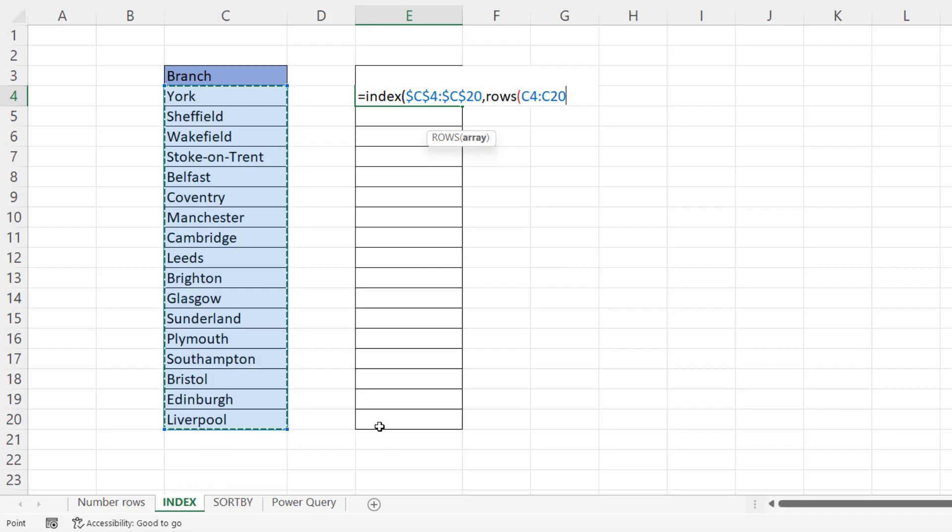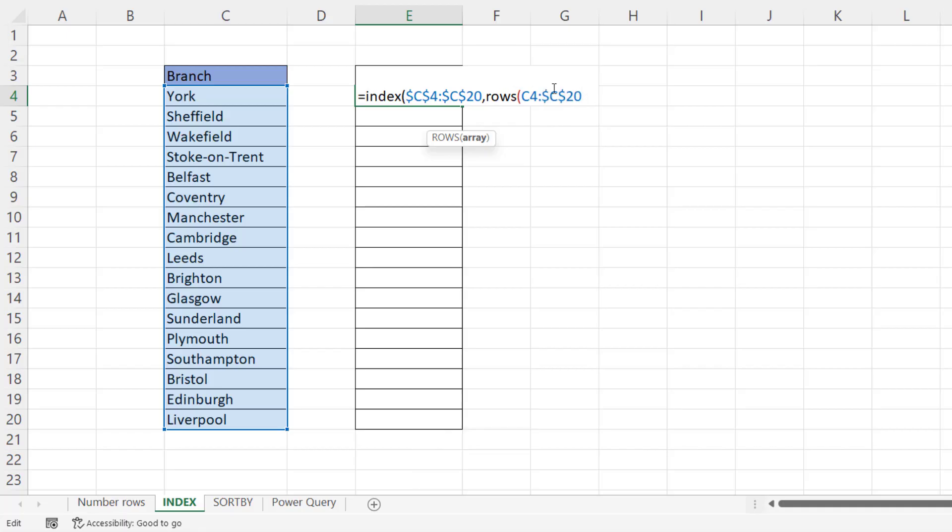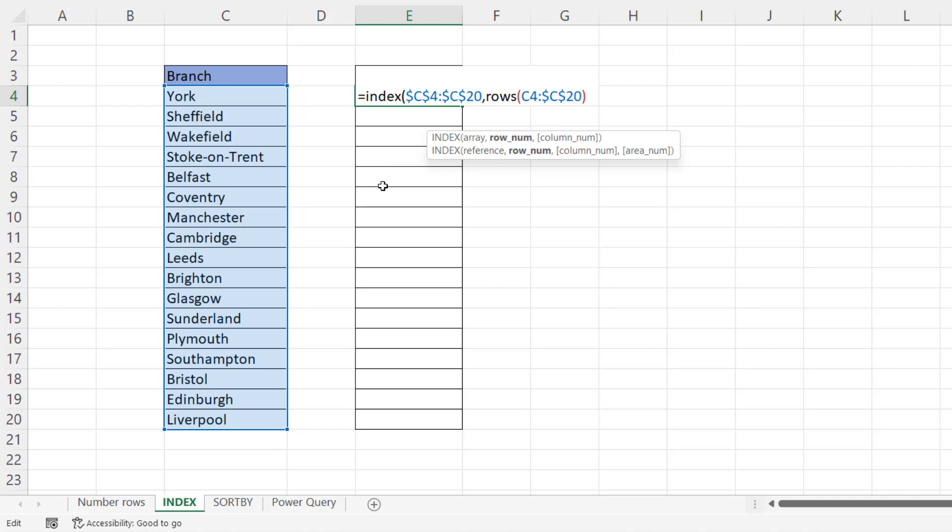So by the time it gets down to this cell, it'll only count one row. Now, the way to do that is to lock the last cell reference within the rows function and close the bracket. So now C4 will change, C5, C6, C7, but C20 will stay as it is.